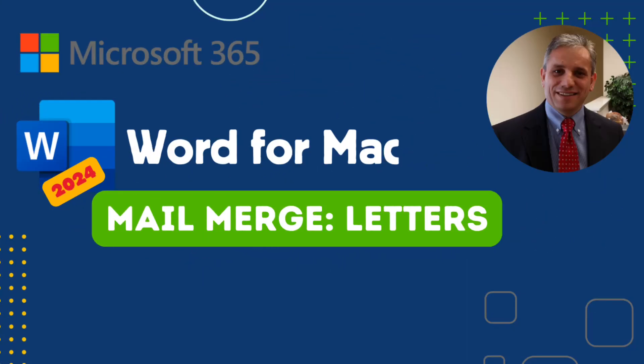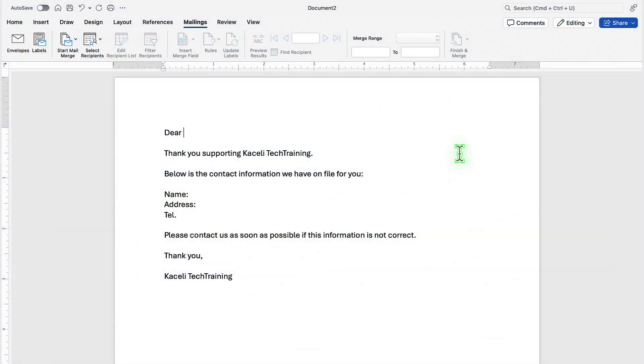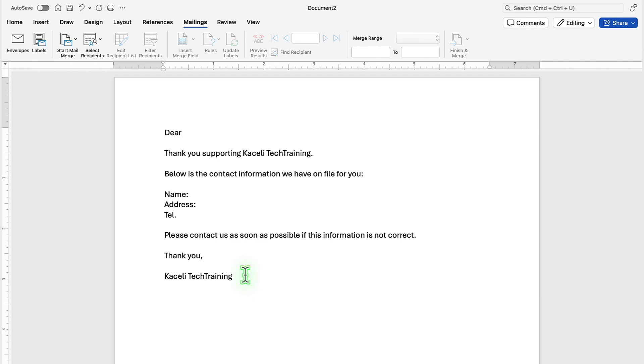In this segment of the Word tutorial, I'm going to go over the process for performing mail merges using Microsoft Word. This takes place by having what's called a form in Word in conjunction with a list of customer data.